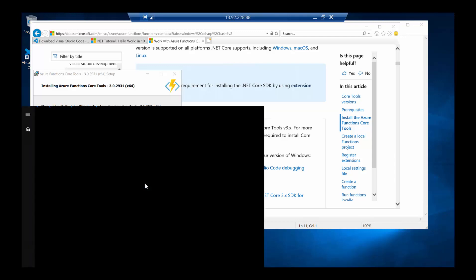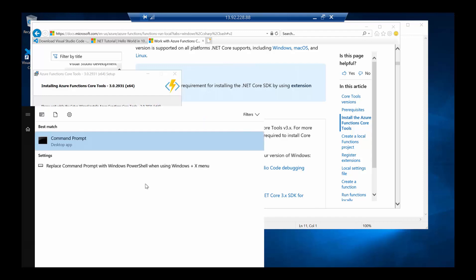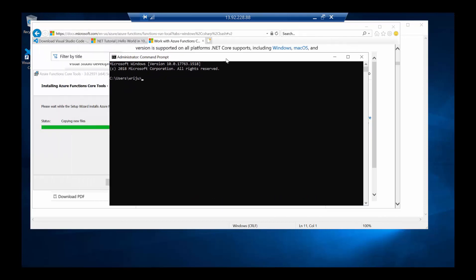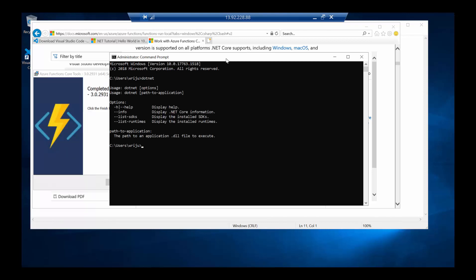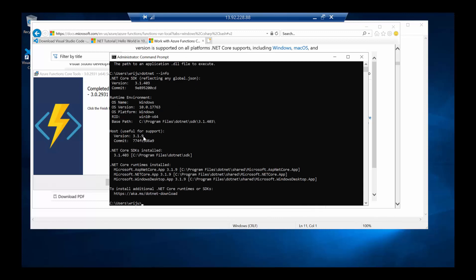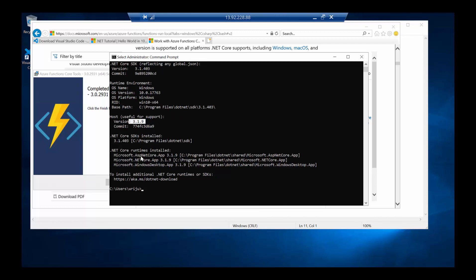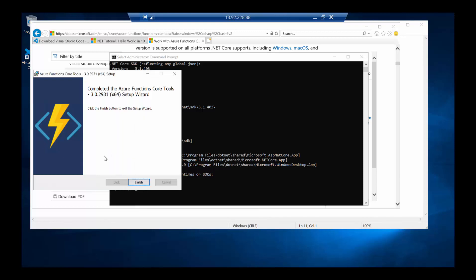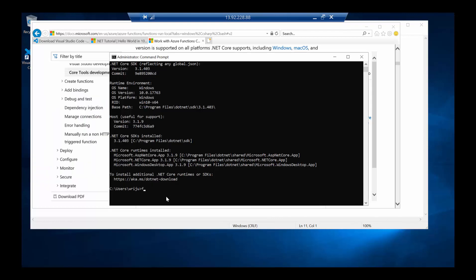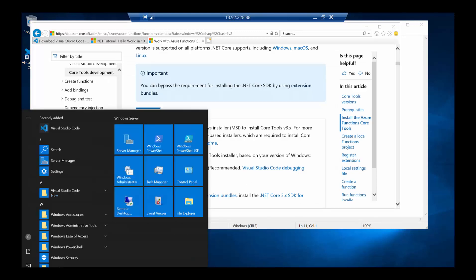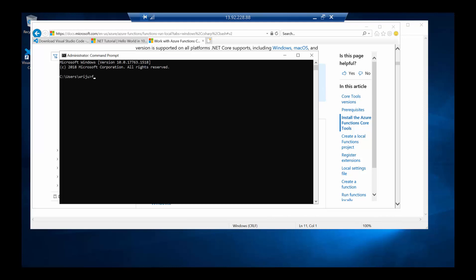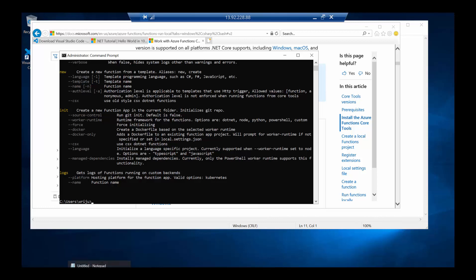To test my installation so far, I'll open the Windows command prompt. I want to run a few things to check if .NET is installed — and yes, I can see that .NET is installed. If I run `dotnet --info`, it tells me that we have .NET version 3.1.9, along with the SDK and all .NET Core runtime details. Once the Function Core Tools are installed, I'll run `func` to see if it's recognized. And yes, the tools are installed.